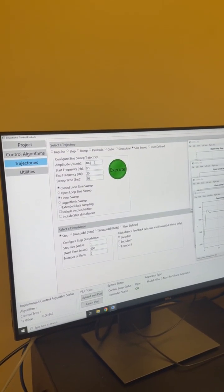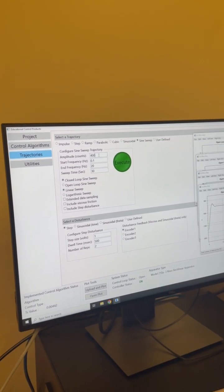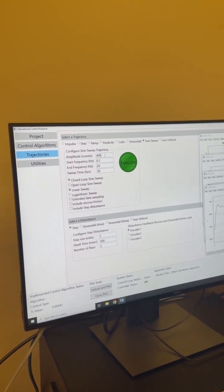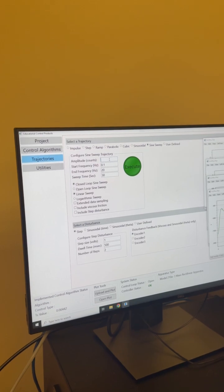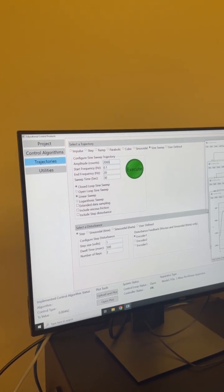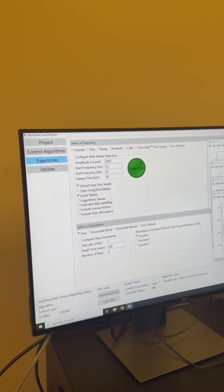So let's give it 4,000 counts or 2,000 counts, okay. Now execute closed loop, open loop sine sweep, linear sweep. Okay, that's good.